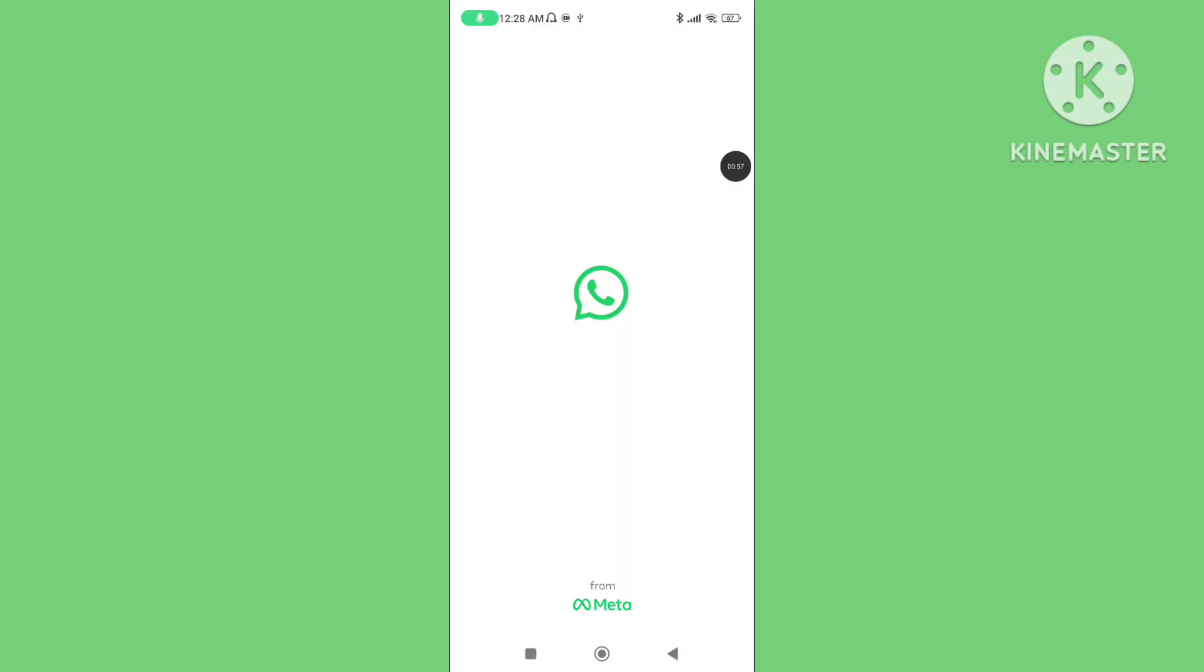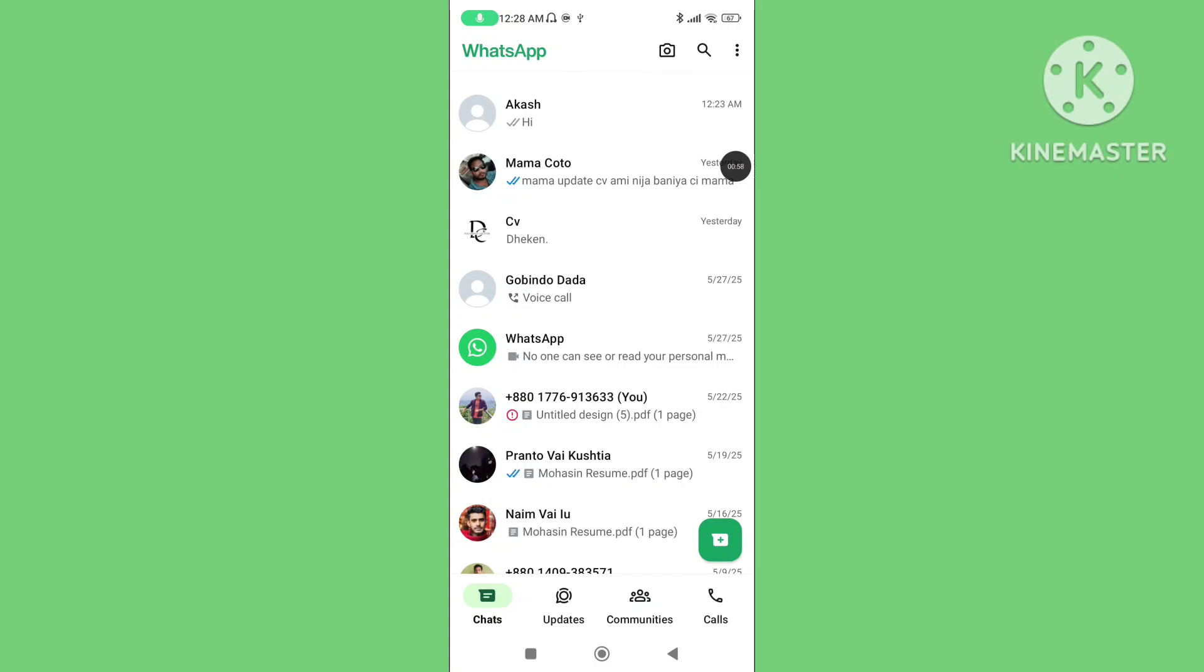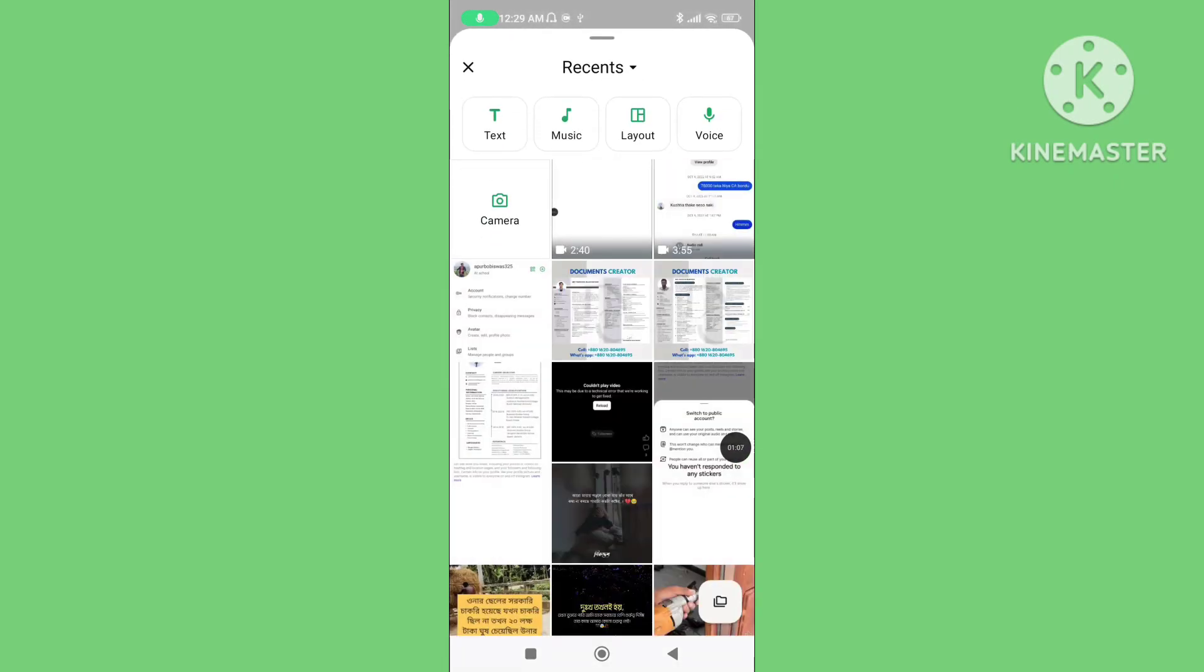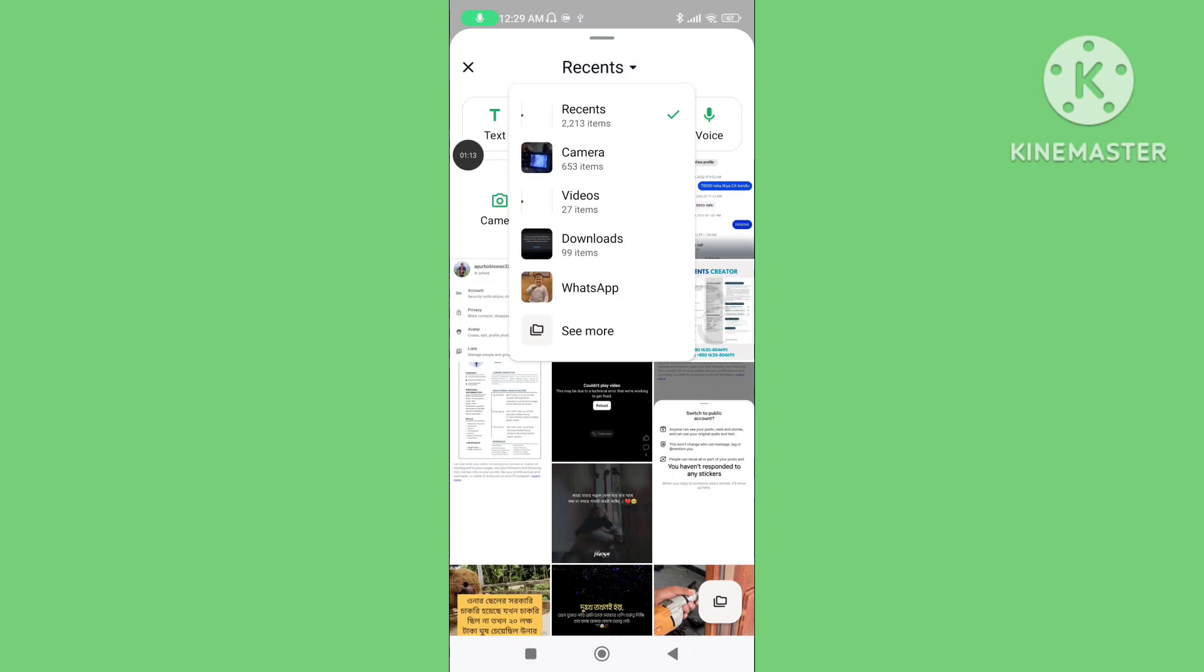Step 2: Open your WhatsApp application, tap on Updates, tap on the camera icon, tap on Recent, then tap on See More.